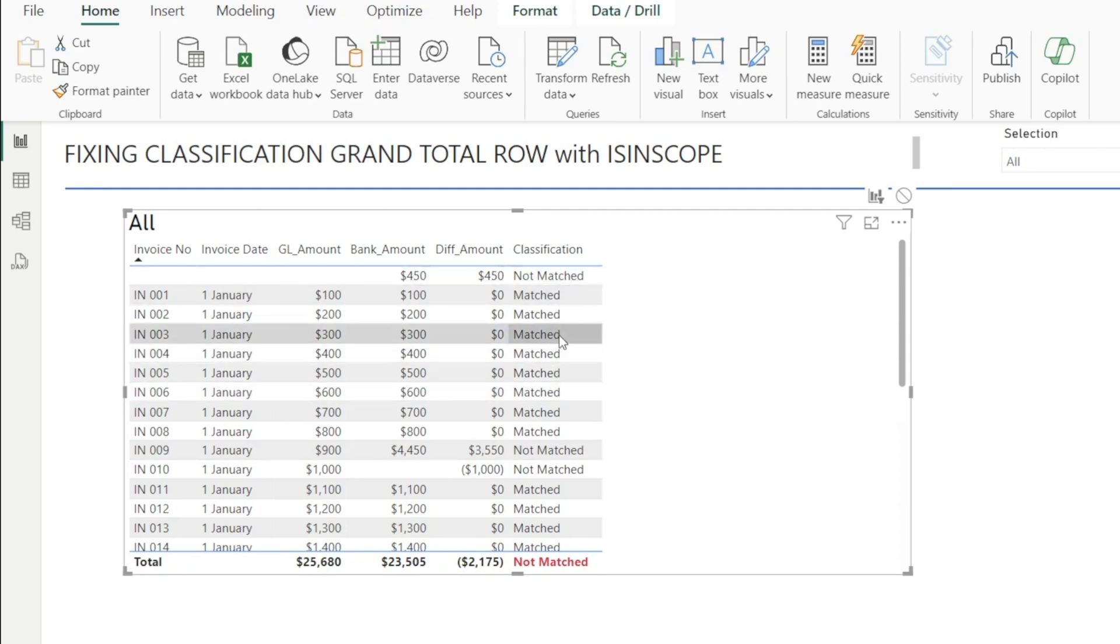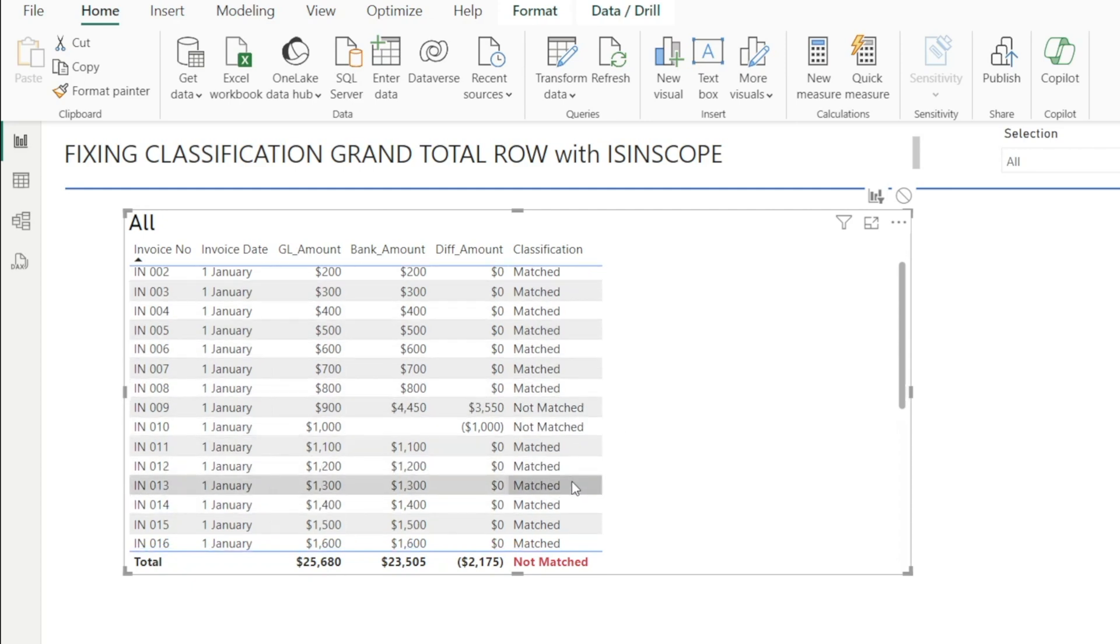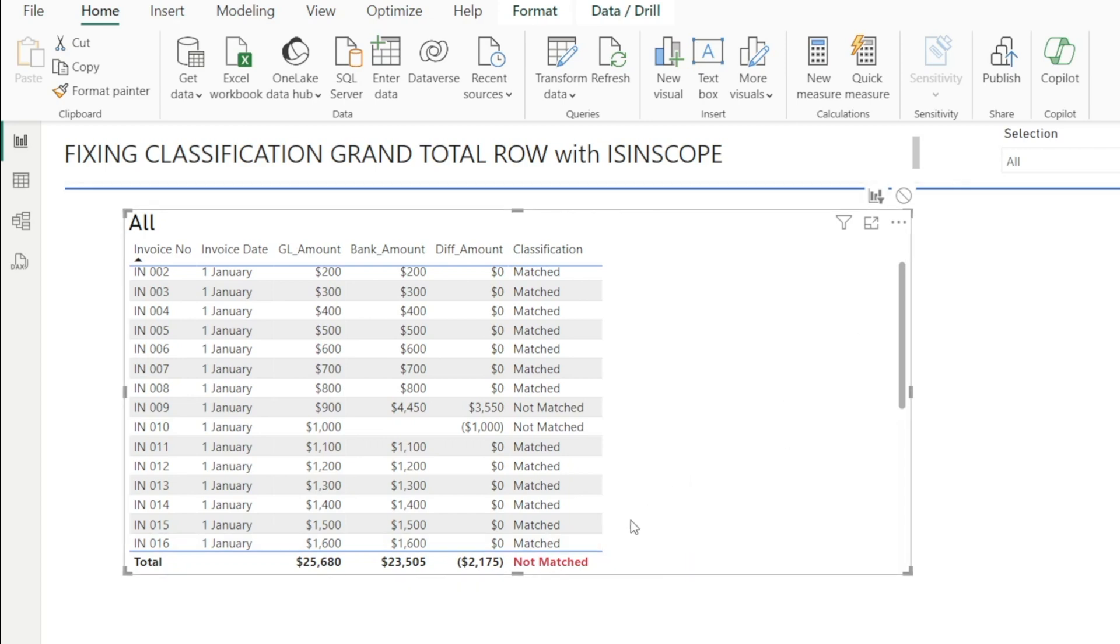So this classification is all good. However, this at the bottom, we also have something that says not match. And what if we don't want that? Because it's a combination of match and not match. It's really not all not match. So I would rather see this as blank.